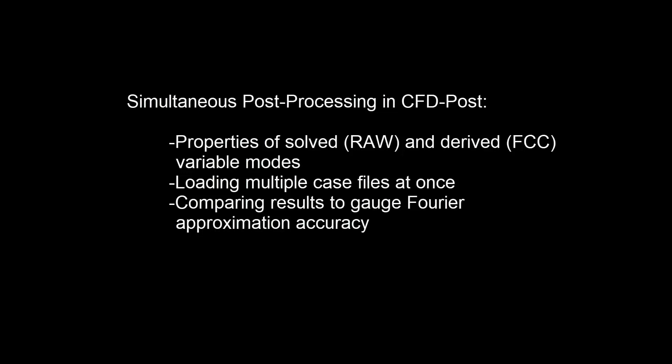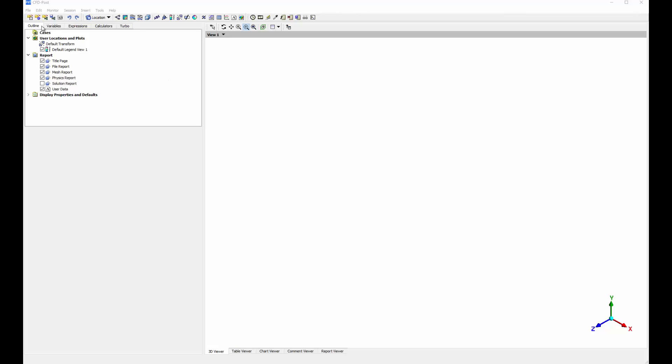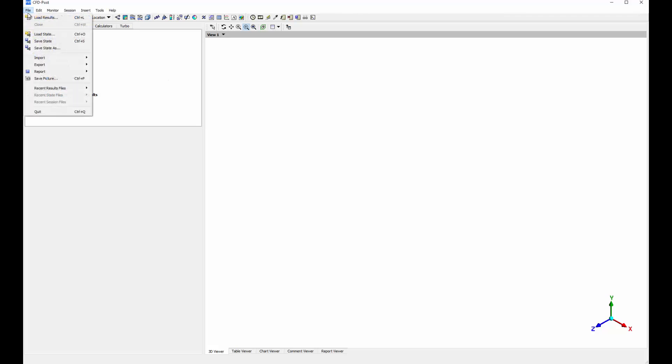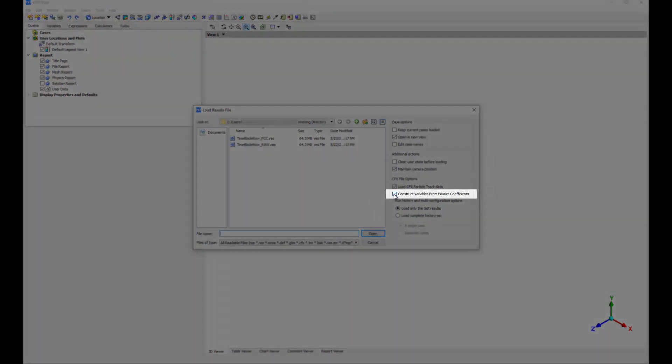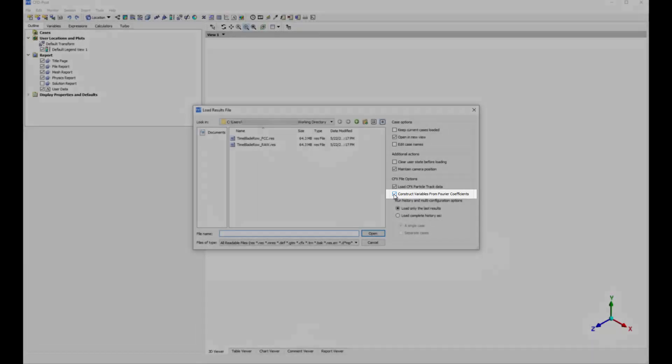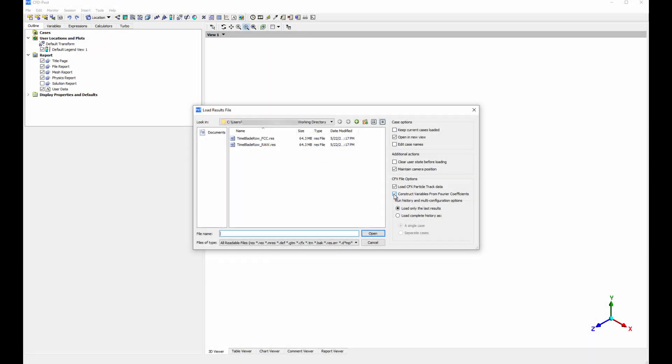In this demonstration, you'll learn about the post-processing of a transient blade row problem using the derived and solved variable modes in CFD Post. The Construct Variables from Fourier Coefficient Selection controls the reading of Fourier coefficients from the results of transient blade row cases.